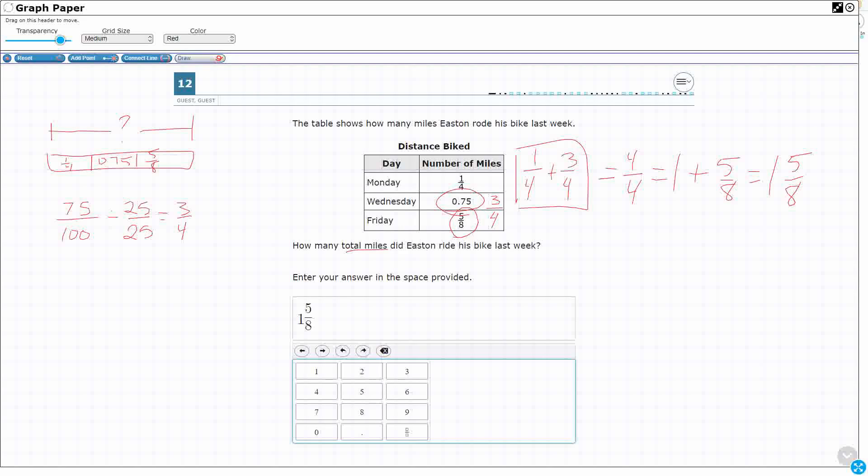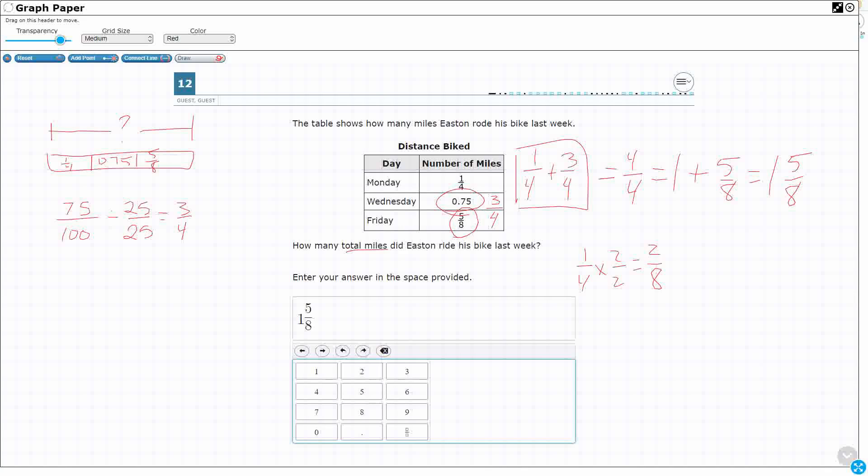Now, if you wanted to make them all into eighths, you could do that. You could say, well, 1 fourth, let's double it to get 2 eighths. Let's get 3 fourths, let's double it, let's get 6 eighths. So, 2 eighths and 6 eighths plus 5 eighths. That's going to equal 2, 8, 13. That's going to equal 13 eighths.